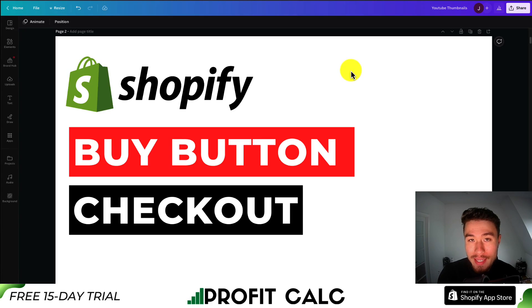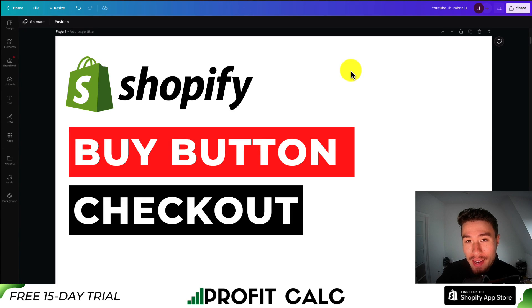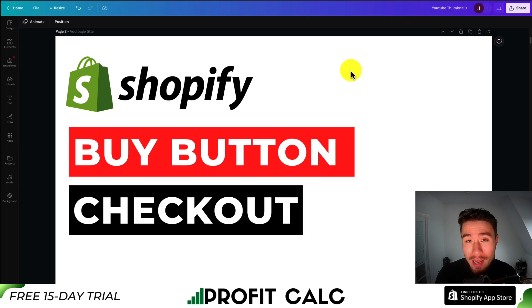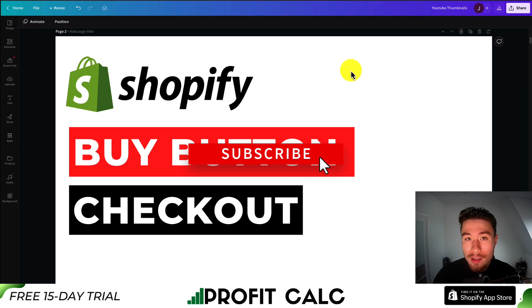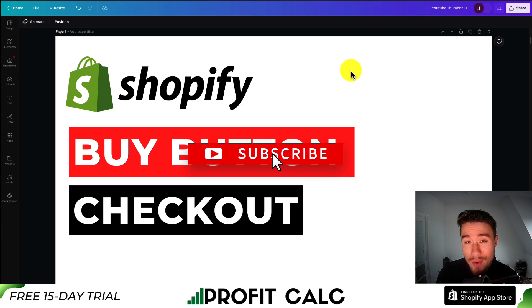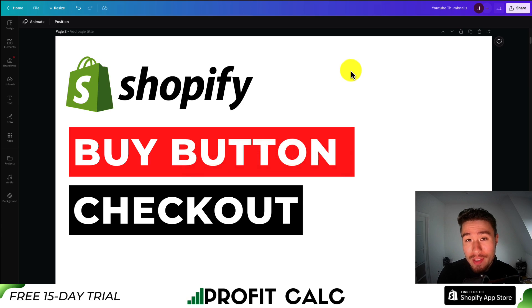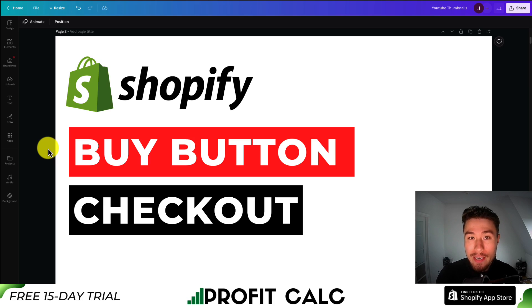I'll be showing you step by step how you can create a customizable buy button to send customers directly to the checkout. You can then embed this button on your different Shopify pages or even a different website. This is going to send customers to the checkout directly, making it easy for them to purchase your product. Let's dive right into it here.